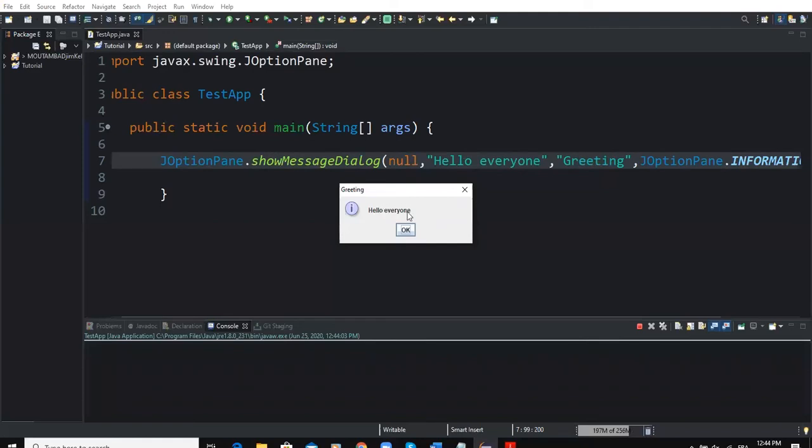Because we said INFORMATION_MESSAGE, that's why we are having that 'i' here. And if you click on OK, the dialog box is going to disappear.